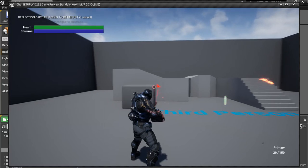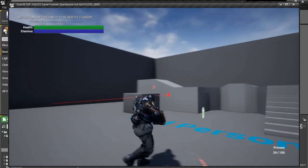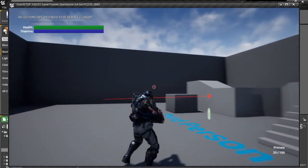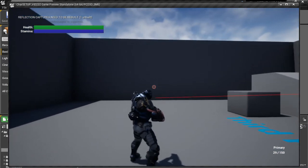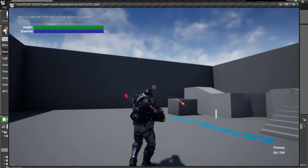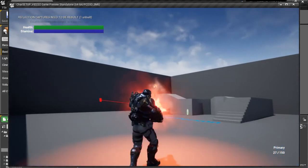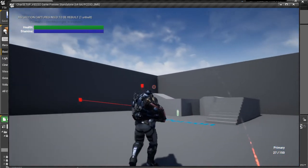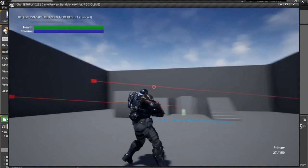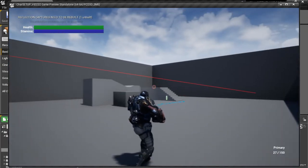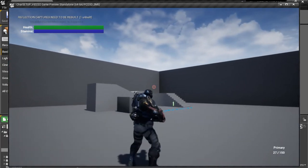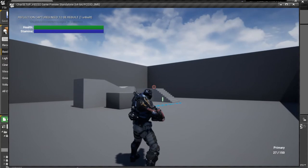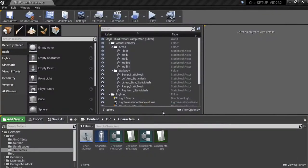Hello everybody and welcome back to part 7 of our character setup videos for Unreal Engine 4. In this video we're going to look at calculating the damage for our weapons and we're also going to look at playing a fire animation when we use animation slots. So let's jump right into this.